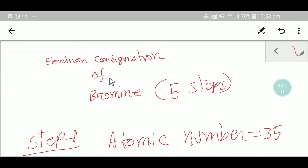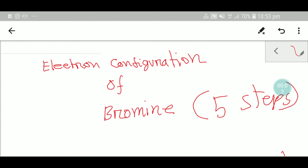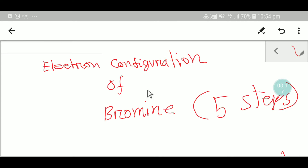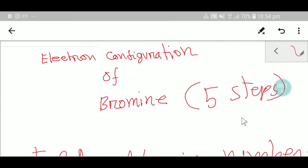Welcome to Chemistry Tutorial 360. Today we are going to learn about the electron configuration of bromine. We will do the electronic configuration of bromine in just 5 steps.